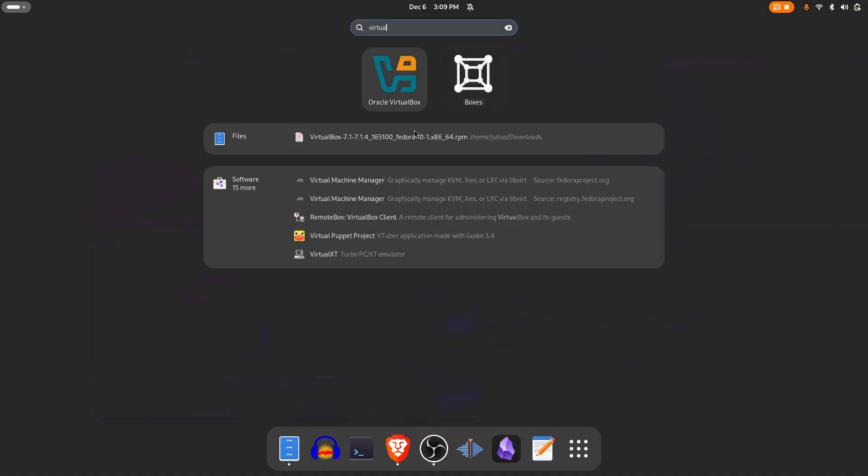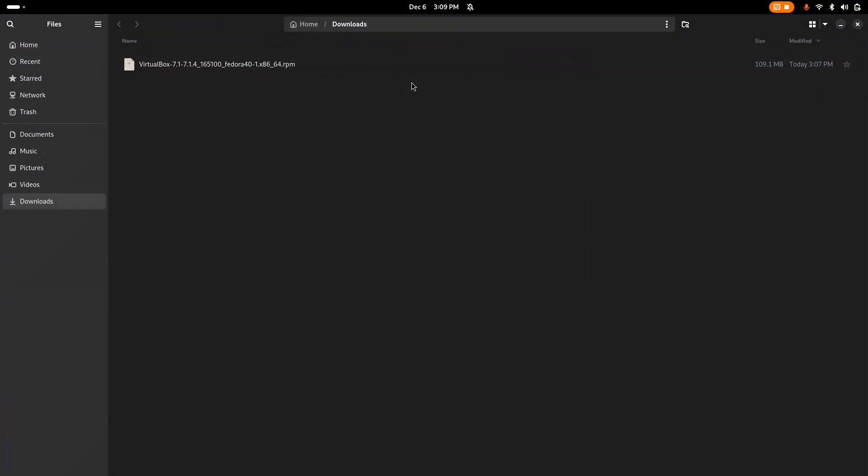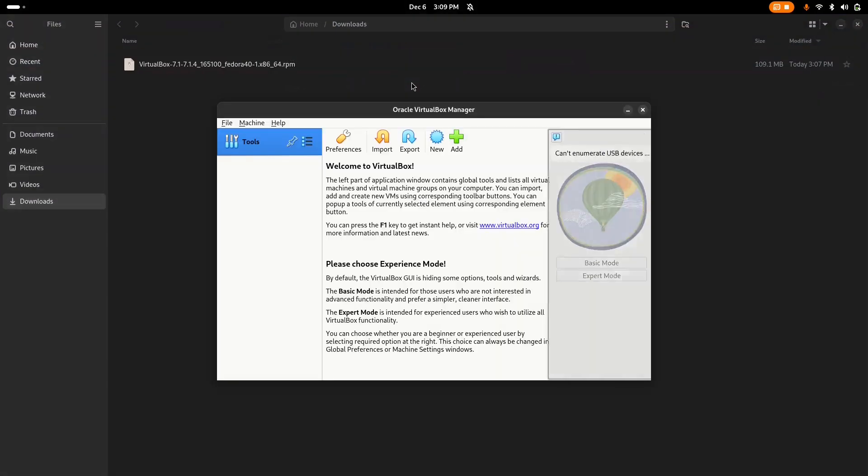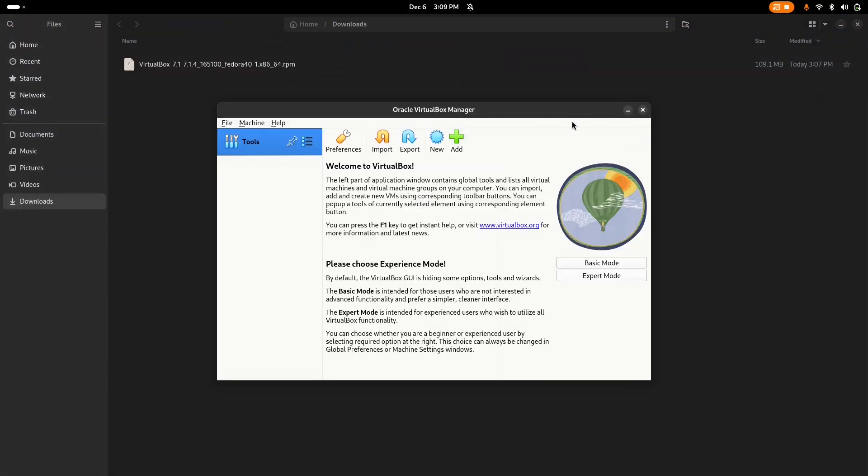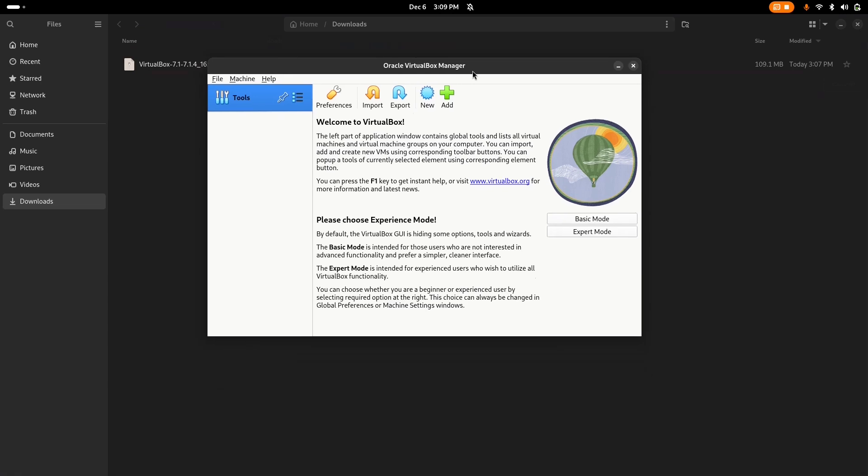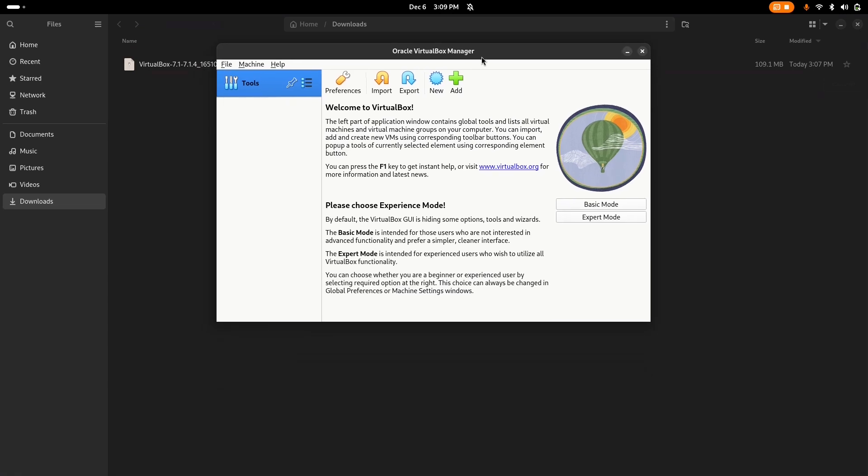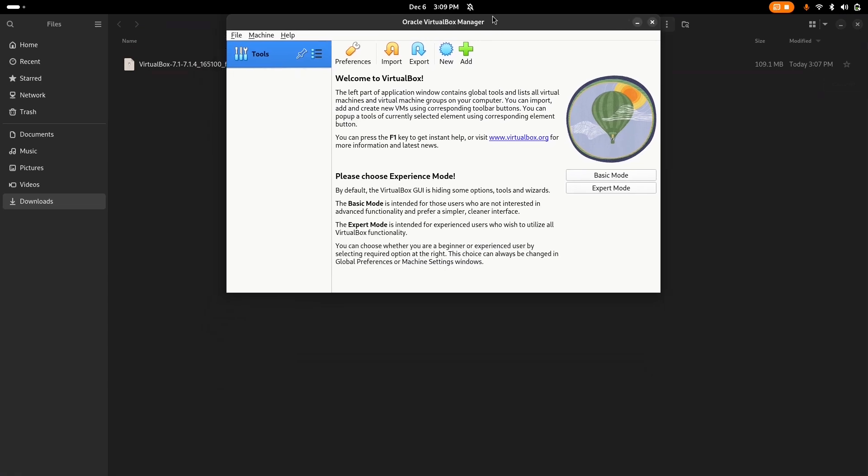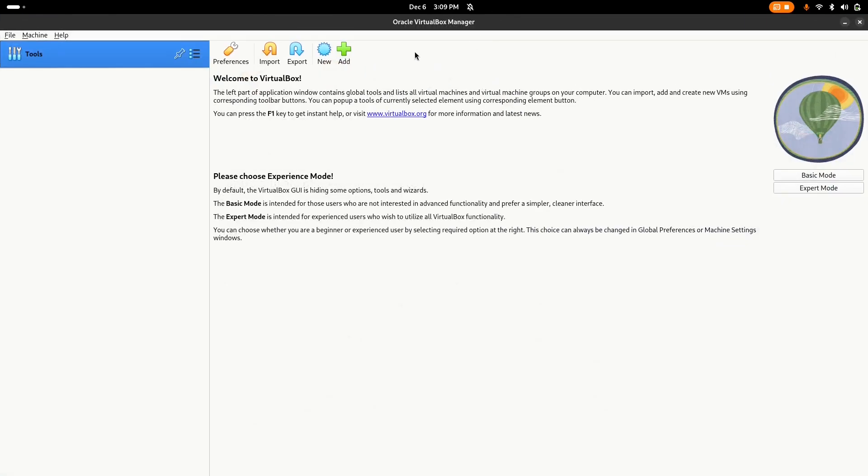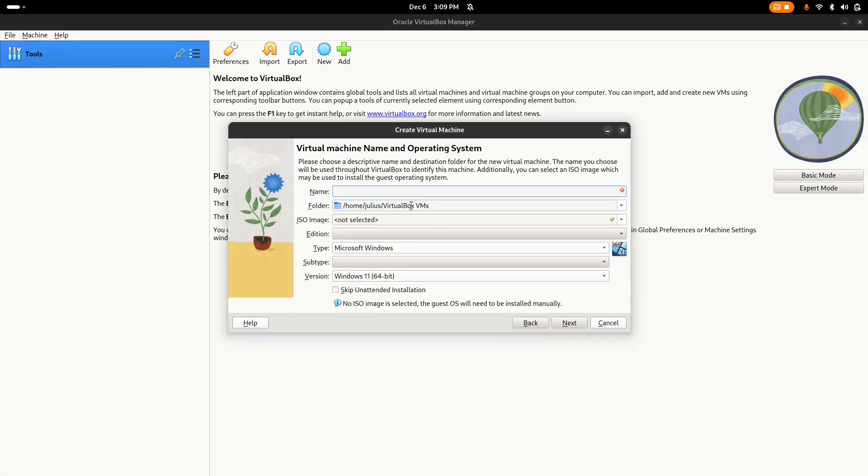As you can see, we have installed the VirtualBox successfully. Now it's fully functional. You can import, export virtual machines, click on new virtual machines and type in what you want. Hope you enjoy watching and see you in the next one.